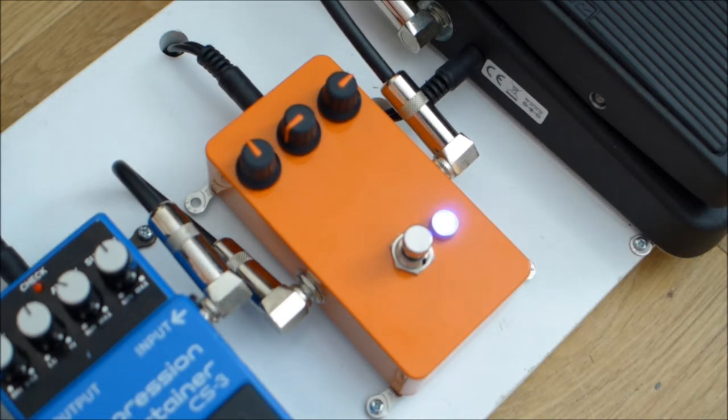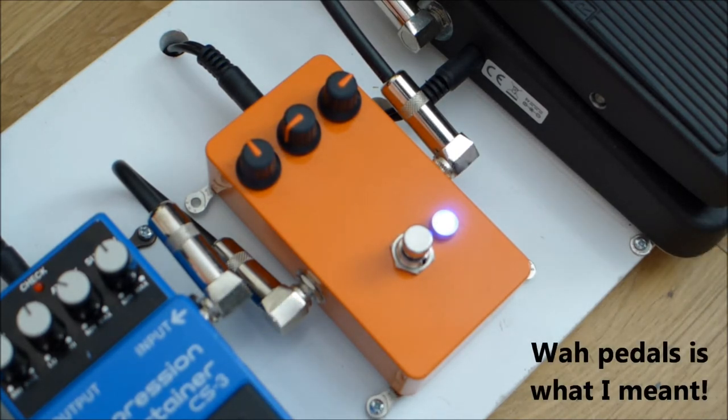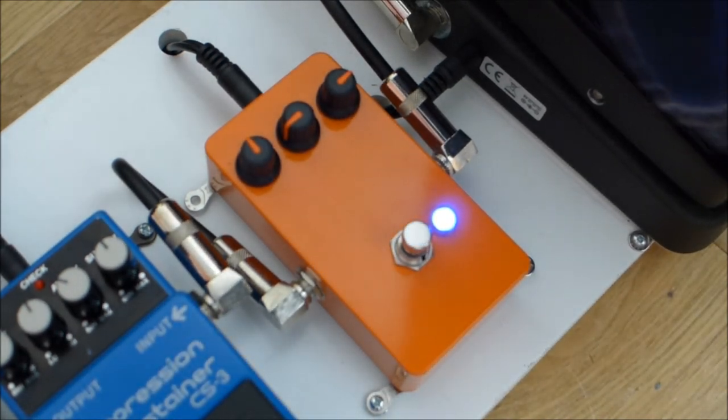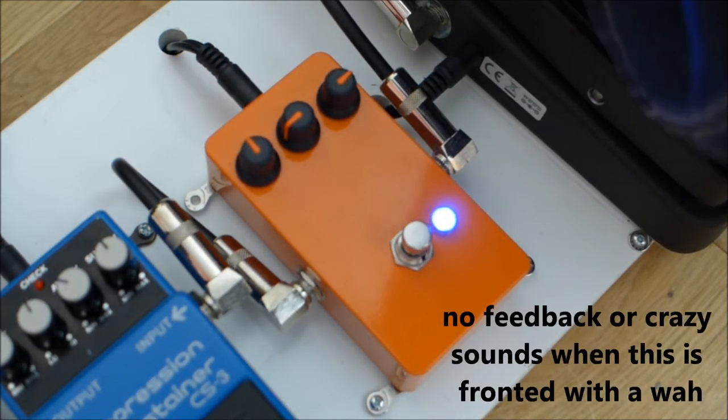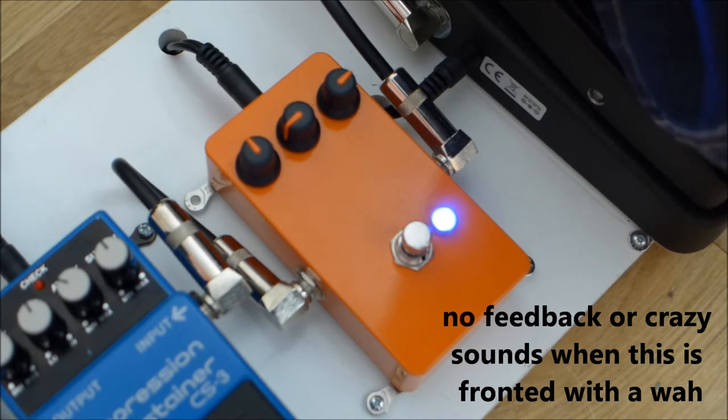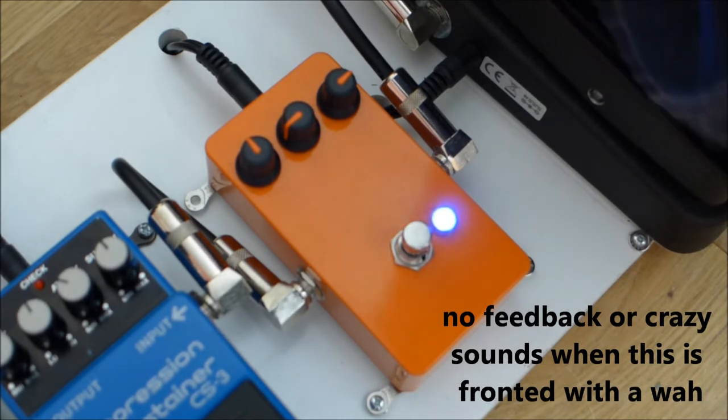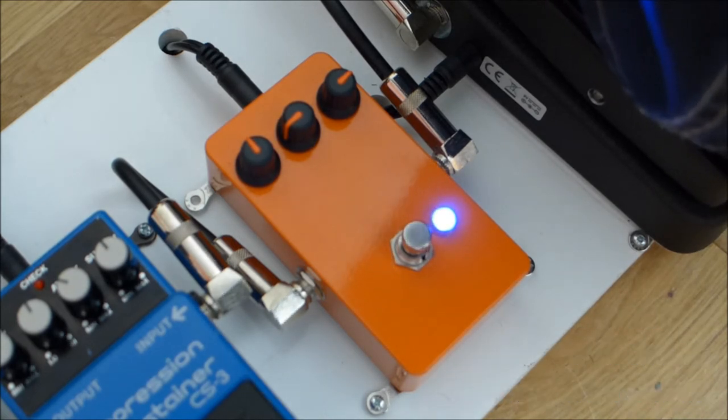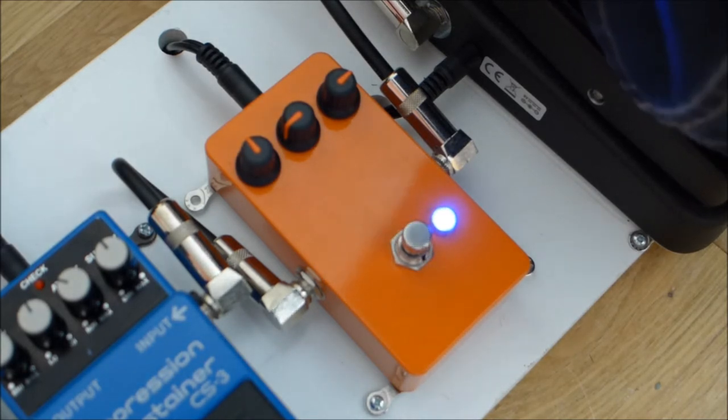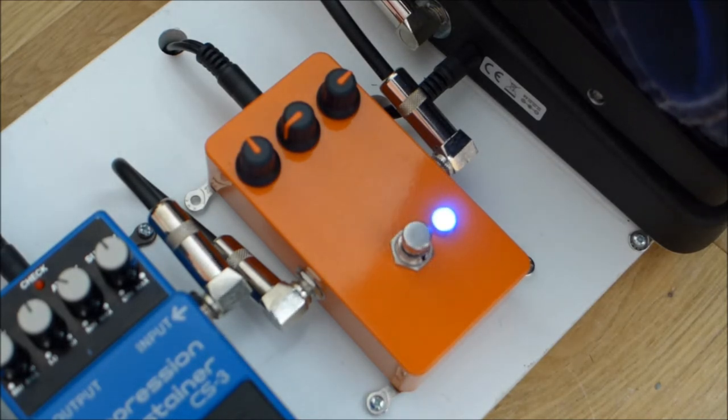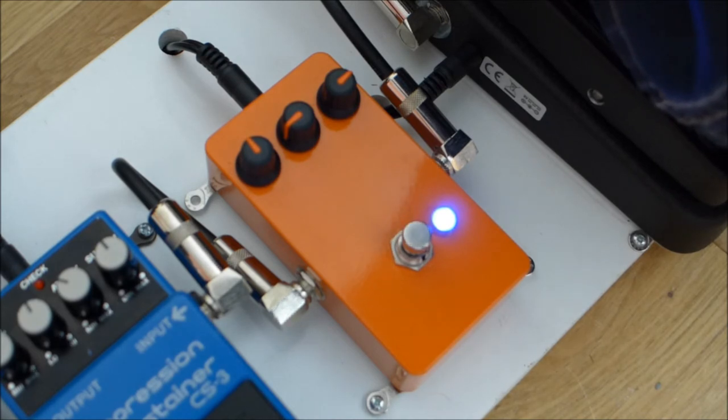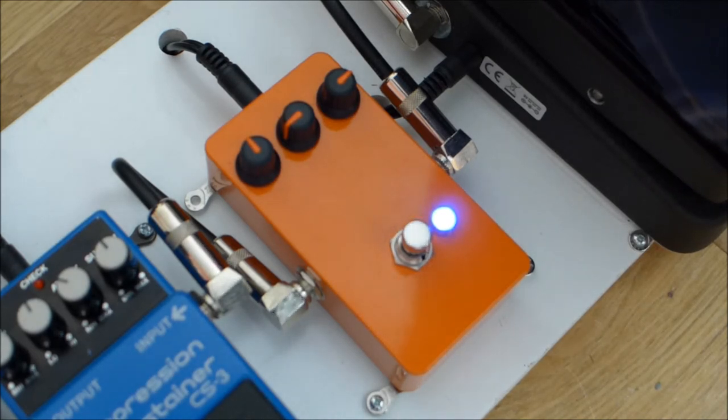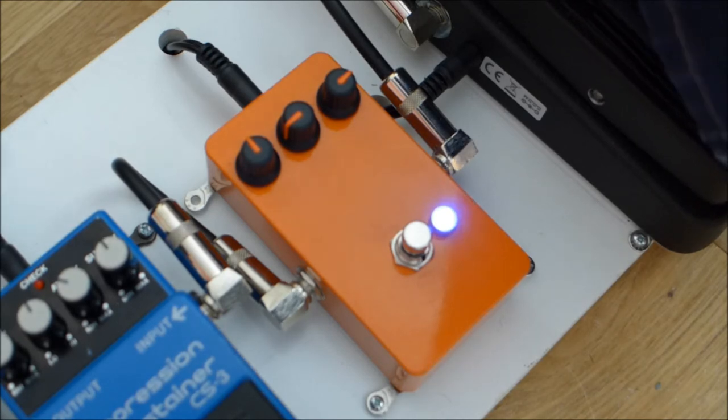So it's true bypass and works quite well with other fuzz pedals as well. I've got my Crybaby 535Q. You don't get any of that kind of feedback or howl.